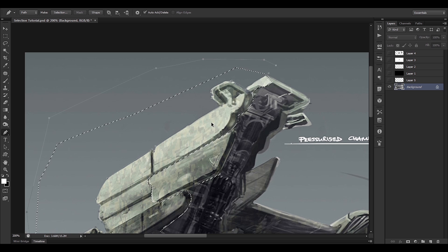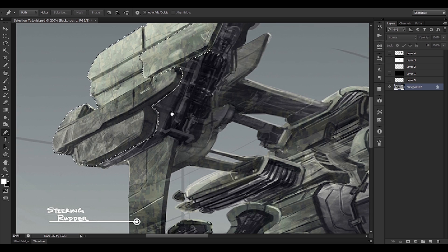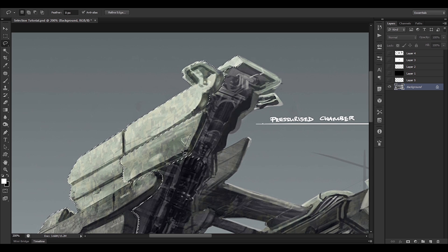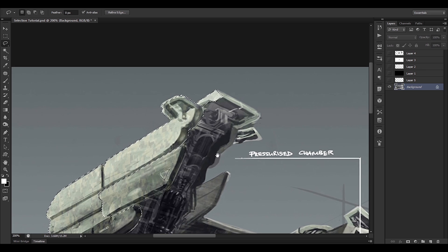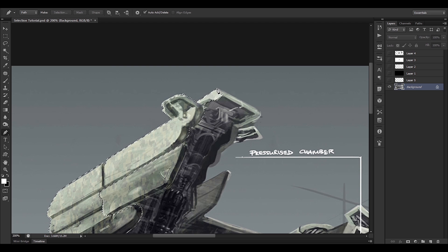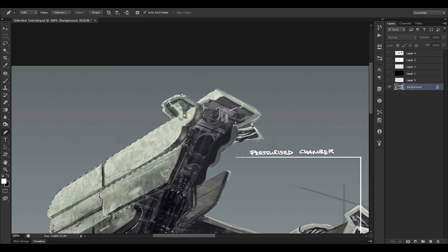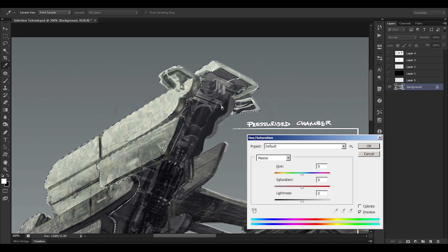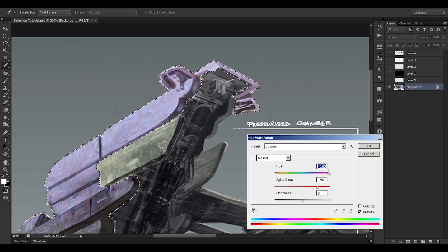We press Ctrl+Alt+Enter to extract this area from the selection. And if you want to add to the selection — some of you may have guessed it — hold Shift instead of Alt. So let's say we want to add this piece back in: draw the selection as normal, then press Ctrl+Shift+Enter and that will add it to our selection. Now we can control the color of just this piece.